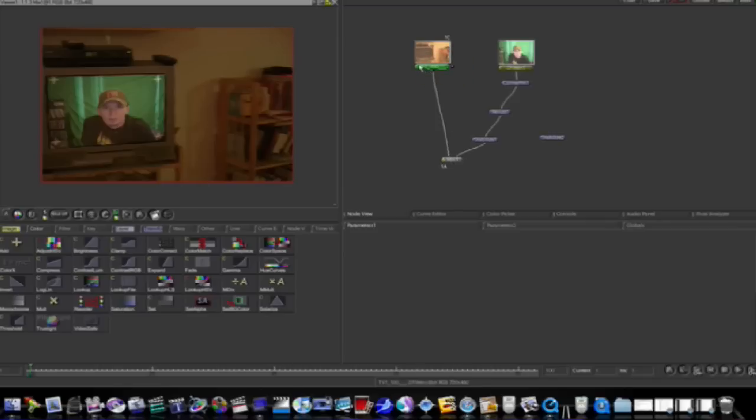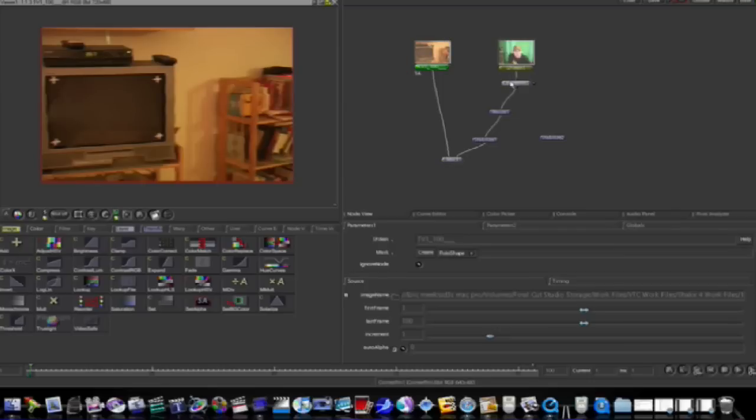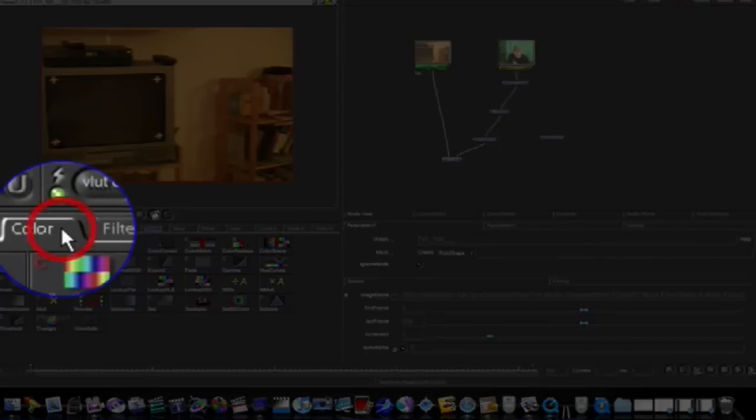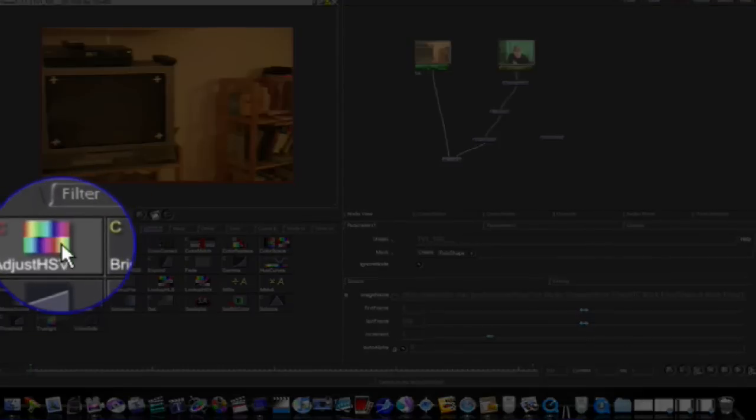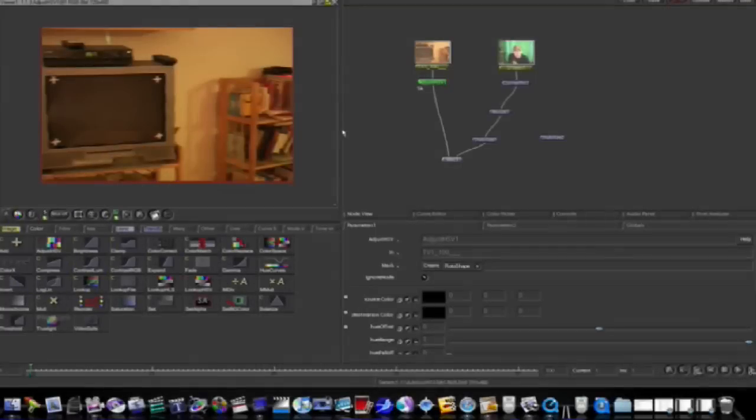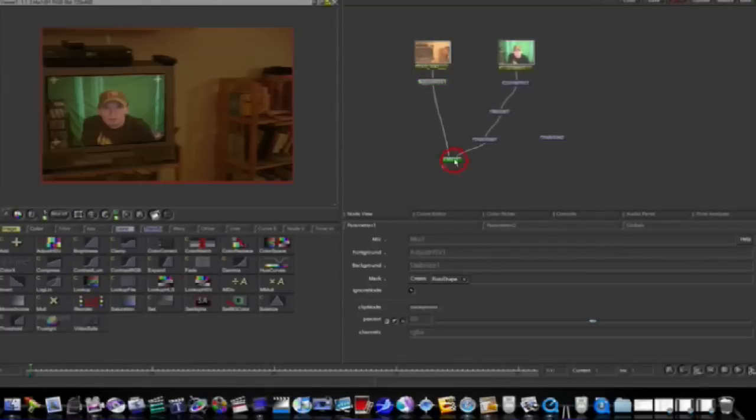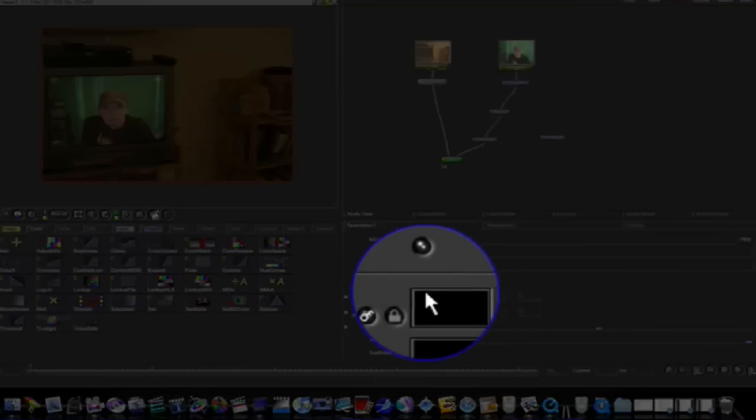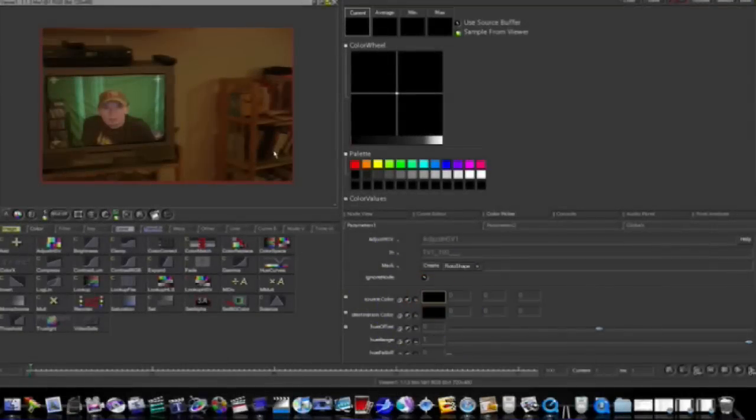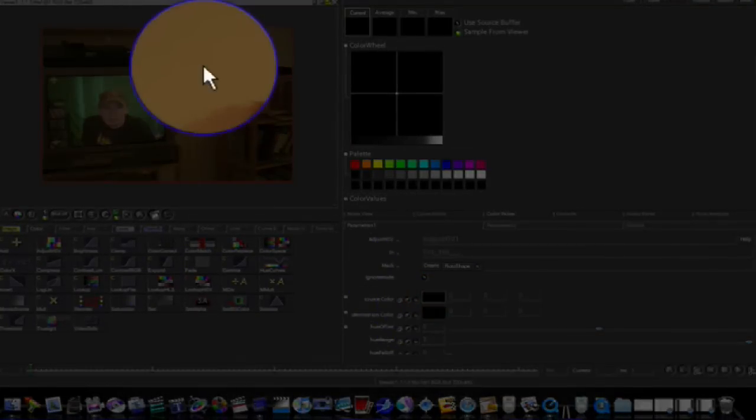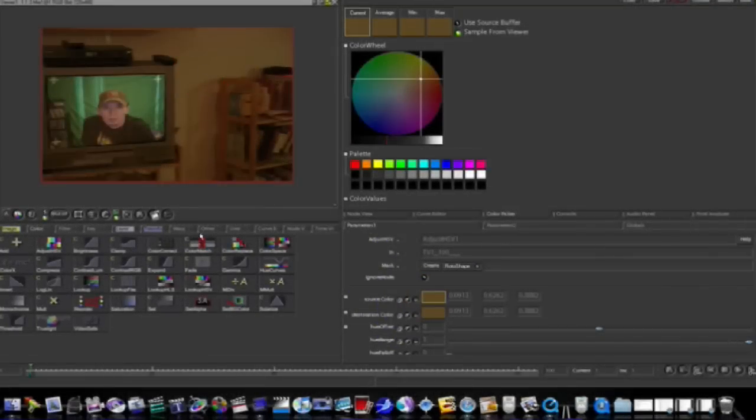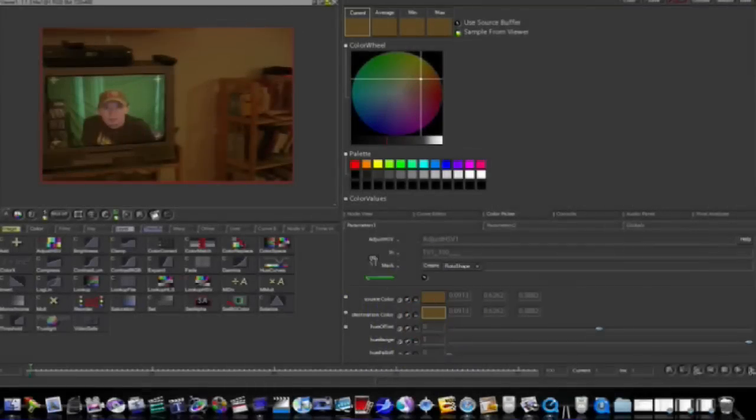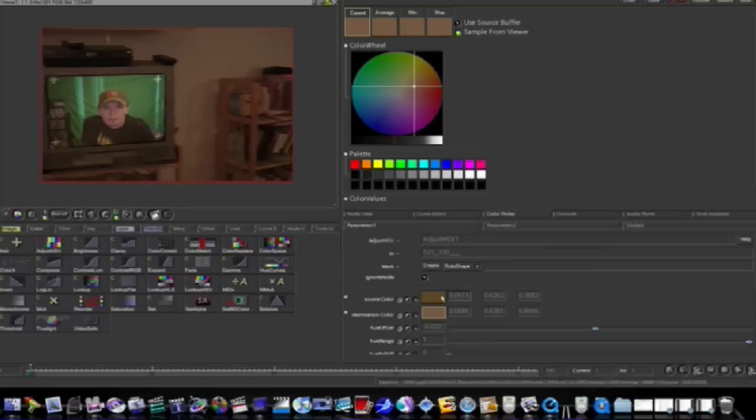I'm going to load my TV footage into the canvas here, and I'm going to go to my color tab and add and adjust HSV. Now what this is going to do is allow me to color match. I'm going to load my parameter to adjust HSV into my parameters box. My source color, I'm going to click and make it the wall back here. My destination color, I'm going to click it and click on something white in the scene.